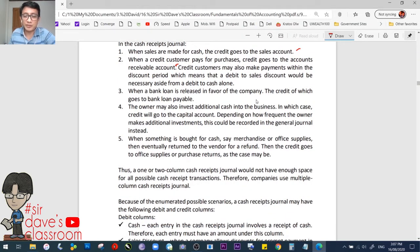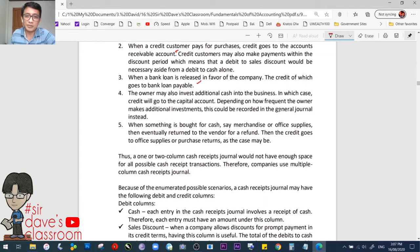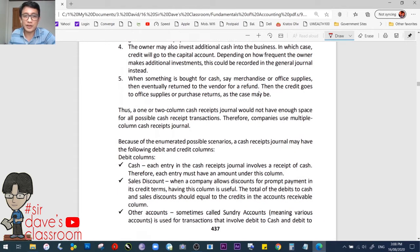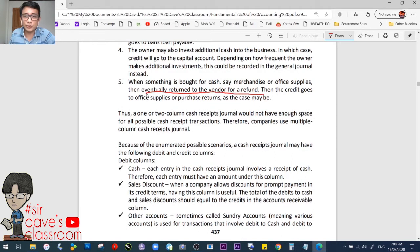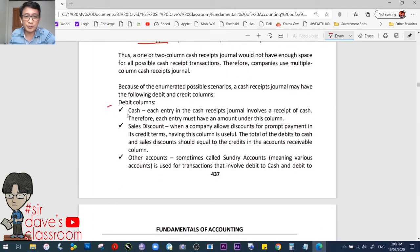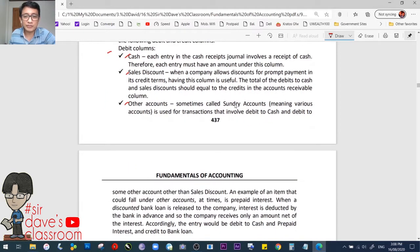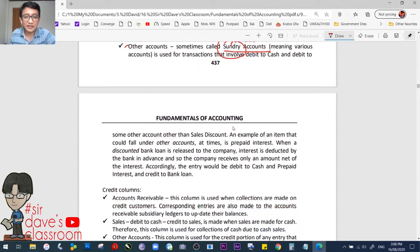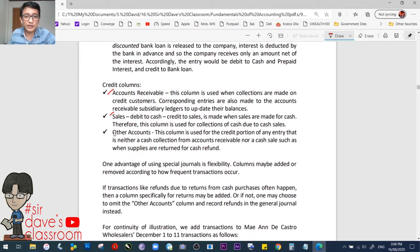In the cash receipts journal: when sales are made for cash, the credit goes to the sales account. When a credit customer pays for purchases, the credit goes to the accounts receivable account — you received cash so debit cash, credit receivable. When a bank loan is released in favor of the company, you receive cash and credit bank loan payable. The debit columns include cash, sales discount, and other accounts — sometimes called sundry accounts, meaning various or different accounts. The credit columns include accounts receivable, sales, or other accounts.